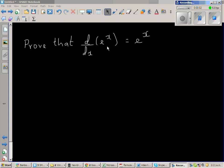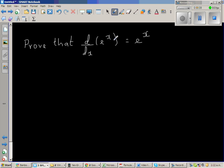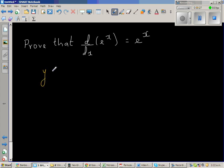Prove that the derivative of e to the power x is e to the power x. This is one of the wonders of maths, that the derivative of a function is a function itself. To prove this, we'll first take a general case, since this is a particular case of an exponential function. So let us take a general case of an exponential function and say y is equal to b to the power x.